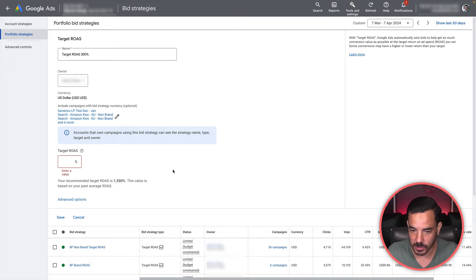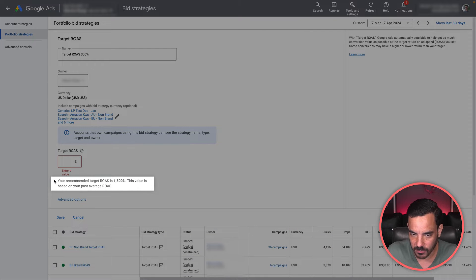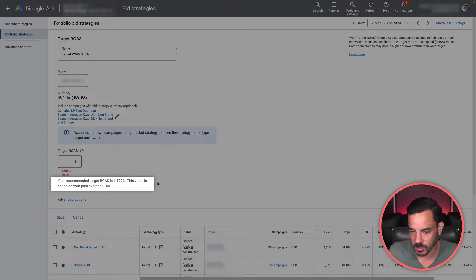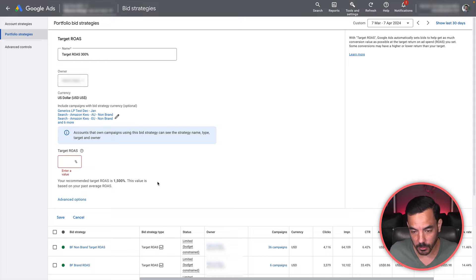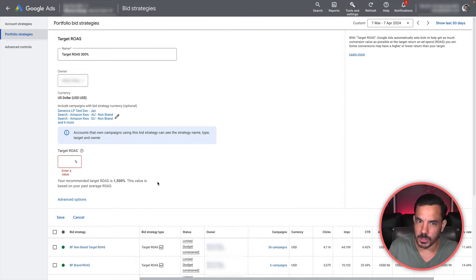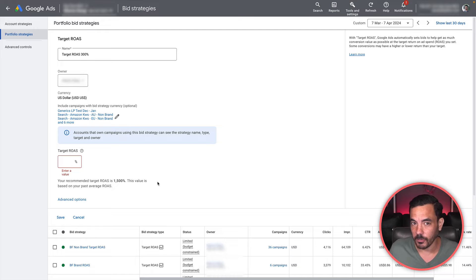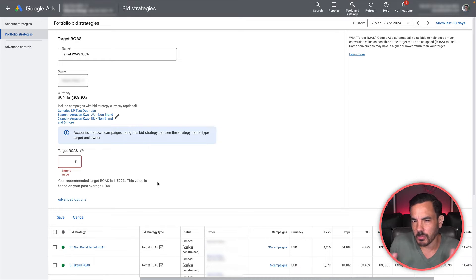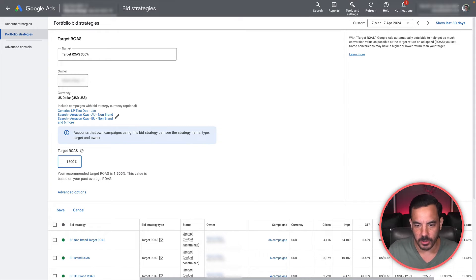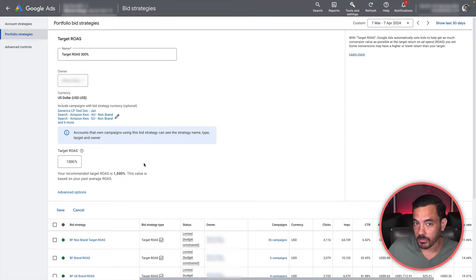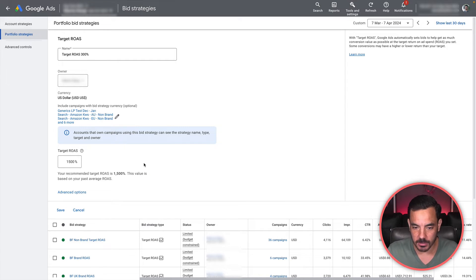What you're going to see here is Google is going to recommend you a target ROAS. If this is the first time you're doing this, I do recommend that you pay attention to Google's recommendation. It will normally give you a recommendation that is quite close to the current ROAS that these campaigns are actually getting. If this is your first time running a target ROAS portfolio bid strategy, you probably do just want an initial target ROAS that is really quite close to the actual ROAS of the campaigns you've added. Don't worry, you can change this later on. But just initially, when you first create the portfolio, it's a good idea to not rock the boat too much at the beginning. Create a target ROAS that is pretty close to what you're currently getting. Let that portfolio run for a couple of weeks to a month, and then you can start playing with the target ROAS, making it go up or down, depending on what your true goal is.